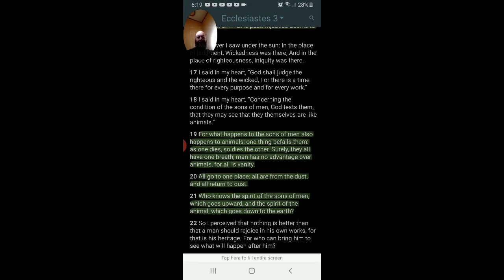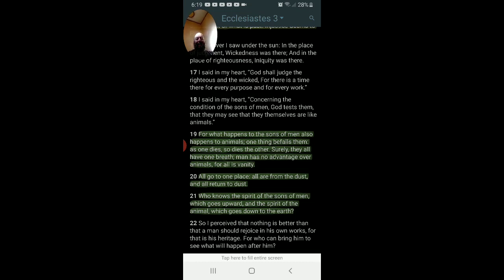Verse 20. All go to one place. All are from the dust and all return to the dust. This is talking about the body. The flesh body. Animal dies, goes to dust. Man dies, goes to dust. It's verse 21 that clarifies.